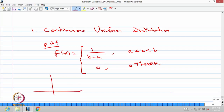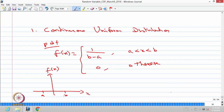You can draw the probability density function to visualize it. Suppose a is negative and b is positive; the probability density function between the interval a to b is 1/(b−a). The height is 1/(b−a). From minus infinity to a, the PDF value is 0. Similarly, from b to infinity, the PDF value is 0. Only between the interval a to b the value is 1/(b−a).